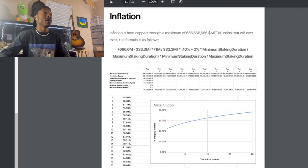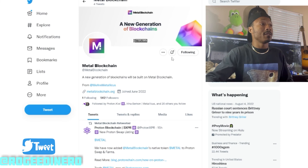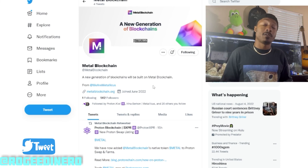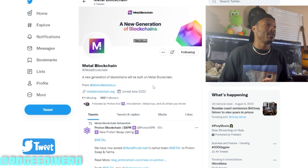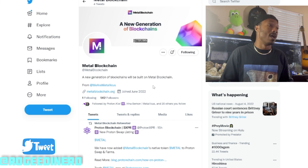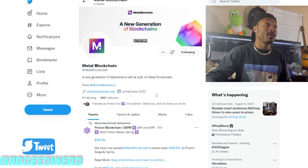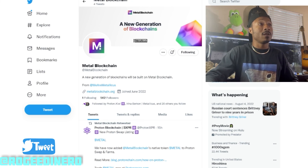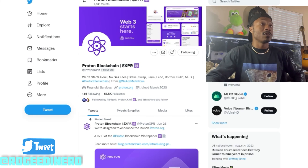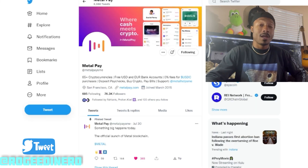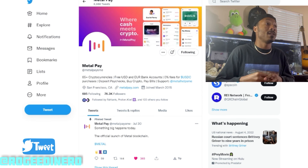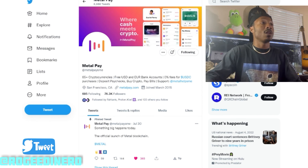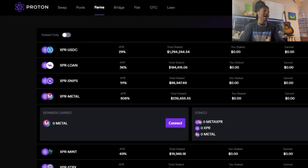If you aren't already following Metal Blockchain on Twitter, here is their Twitter page — they definitely need to get their followers up. There are way more of you out there than just 562, so go ahead and follow Metal Blockchain on Twitter. You can also follow Proton on Twitter, Metal Pay, and myself as well.